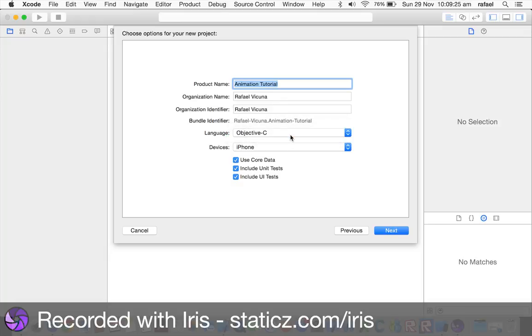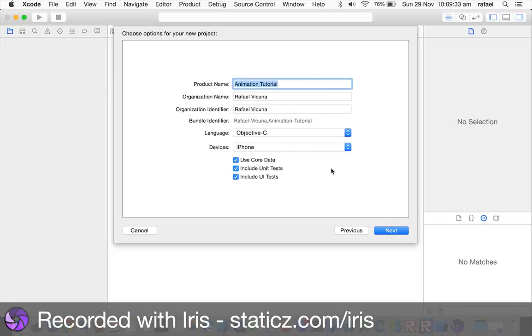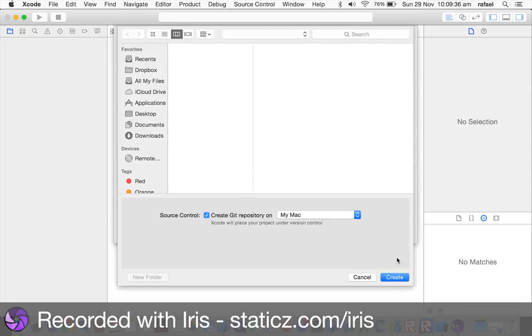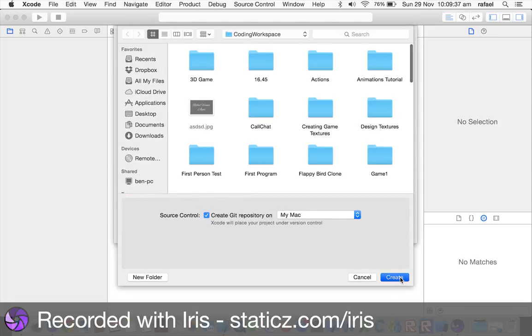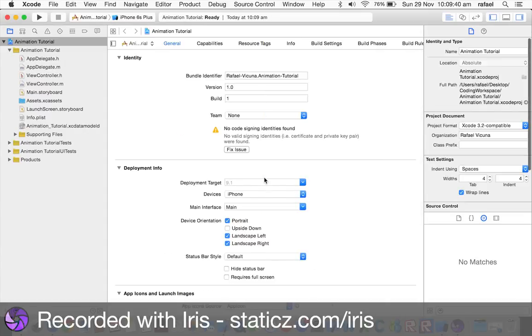For this video, I'm going to show you how to code Objective-C in this. The device is iPhone, you can actually use any device you want. I'm going to use iPhone, and hit Next. Save it somewhere nice and safe. And now that our project is created.